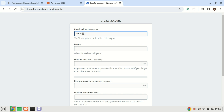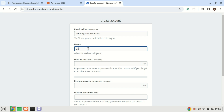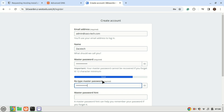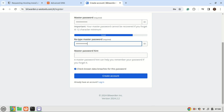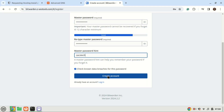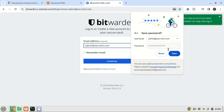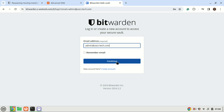Start creating your account from here. The account has now been created, you can now log in.